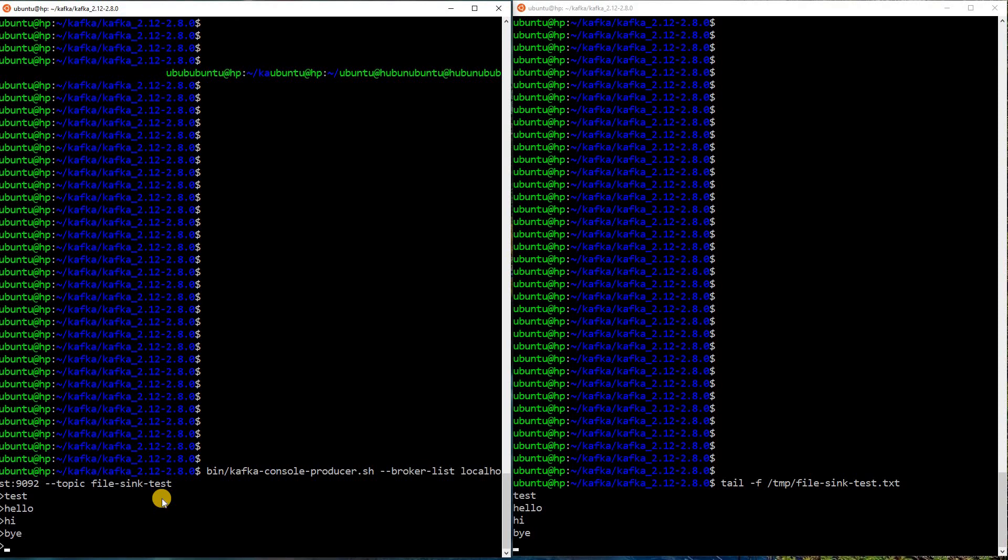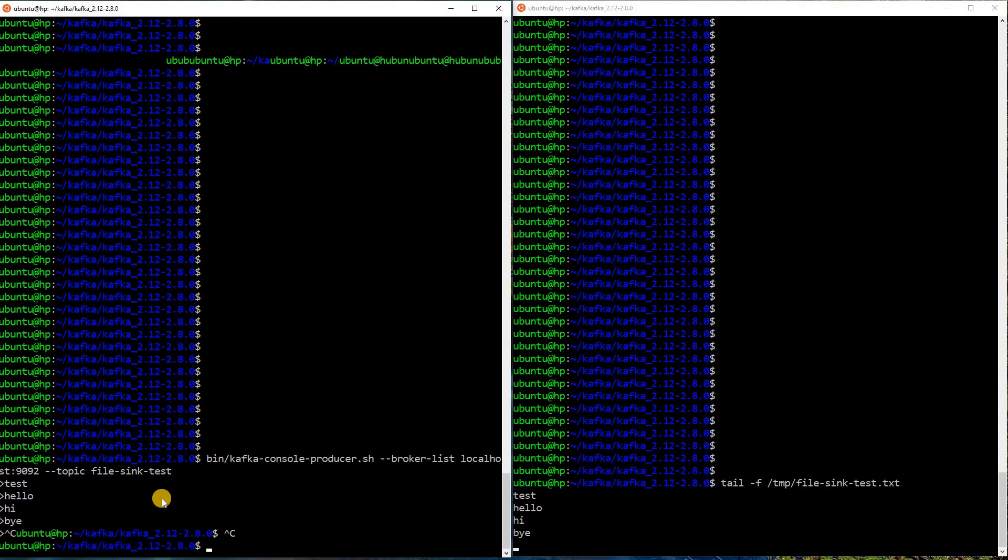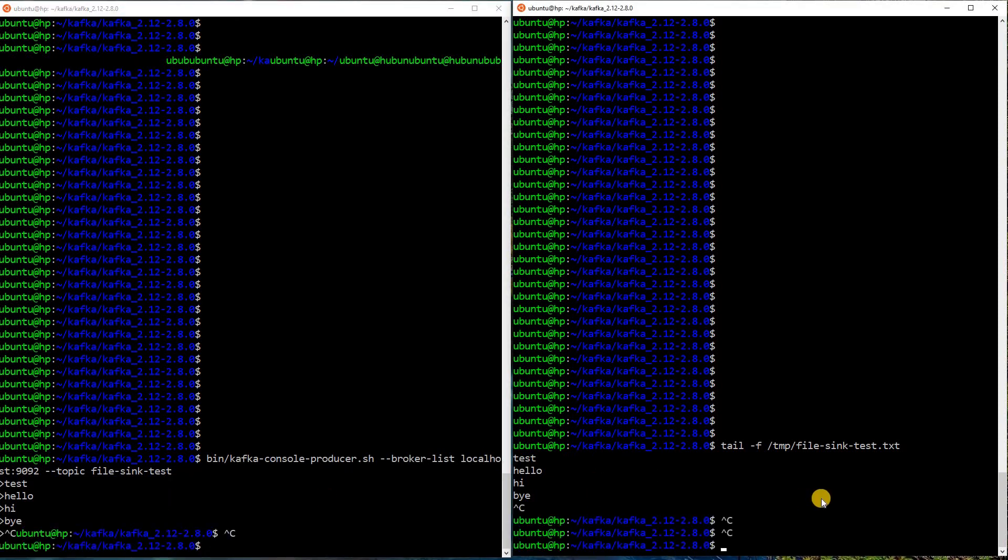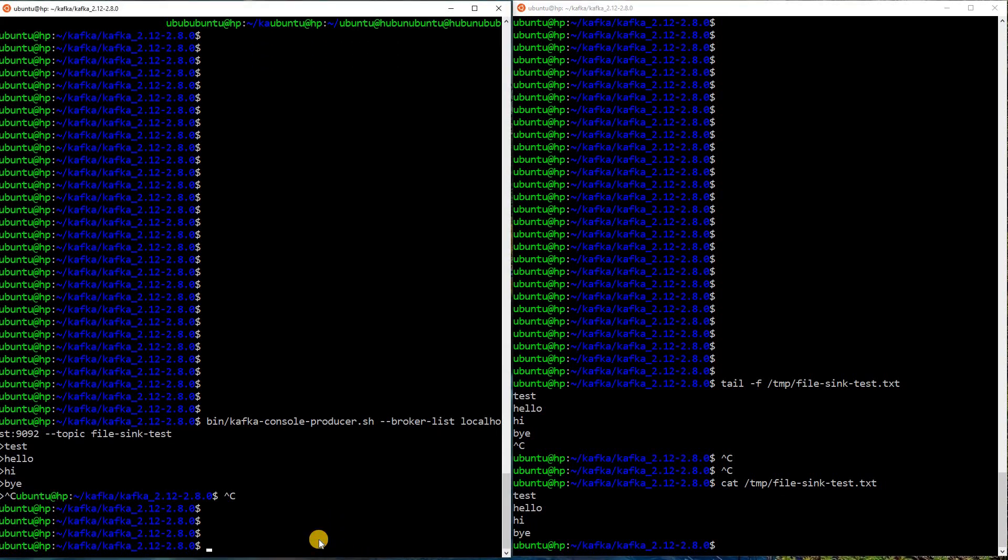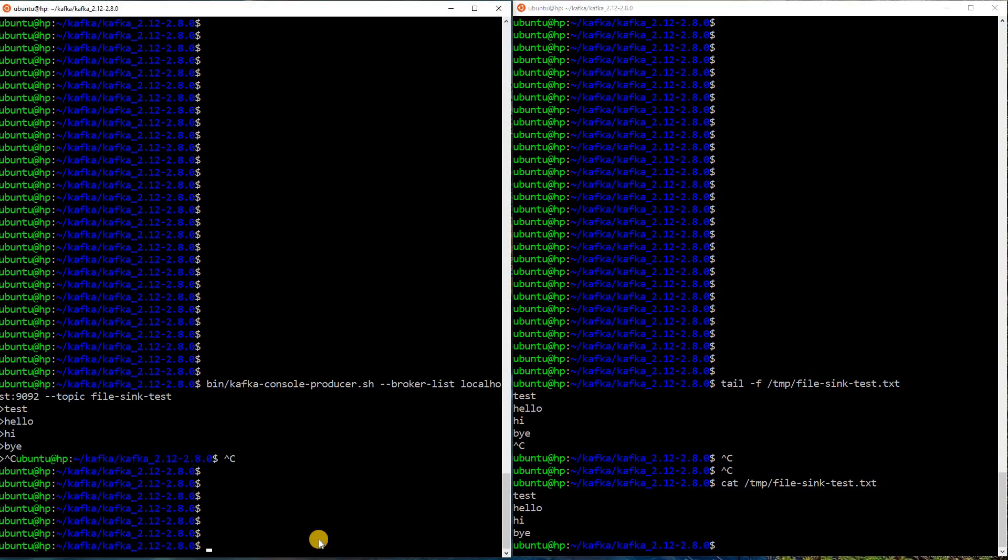Let me exit out of this. I will exit out of this as well. Let me also print the file again. This is the file. You can see all our data is written in the file.